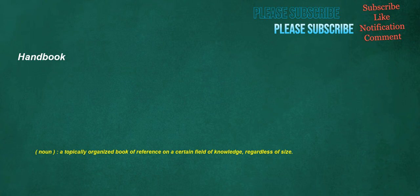Handbook. Noun: a topically organized book of reference on a certain field of knowledge, regardless of size.